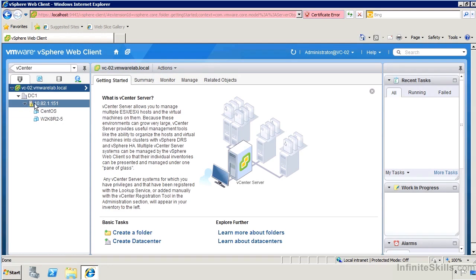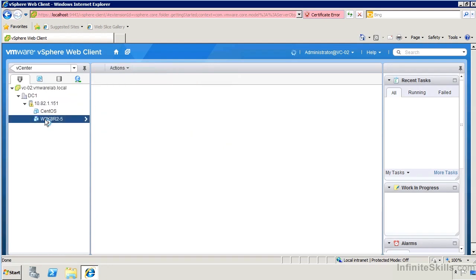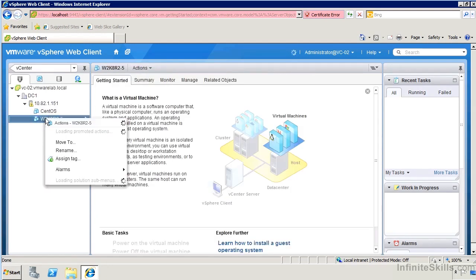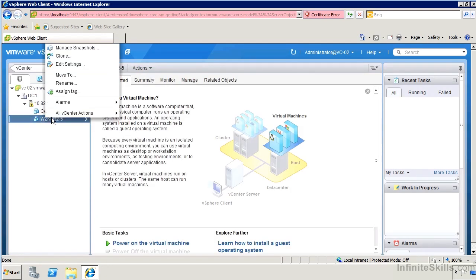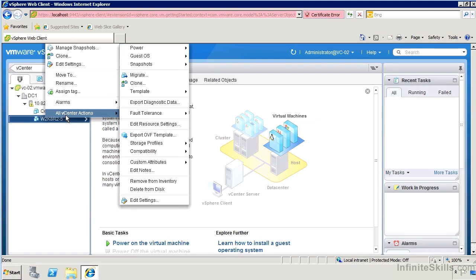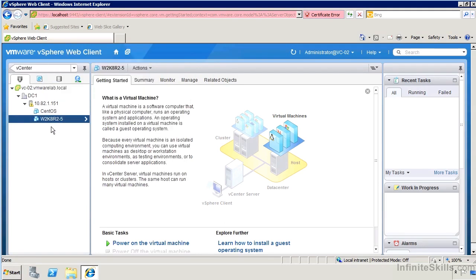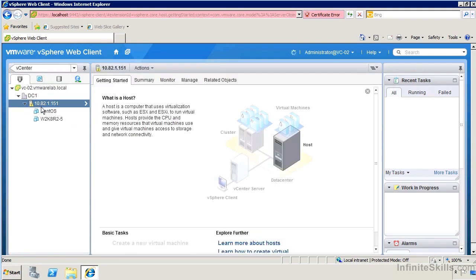So if I go over to a virtual machine, we can right click on it and get access to really all the actions that we would need. Let's take a little bit of a look at settings and some of the reporting and things that we can do.